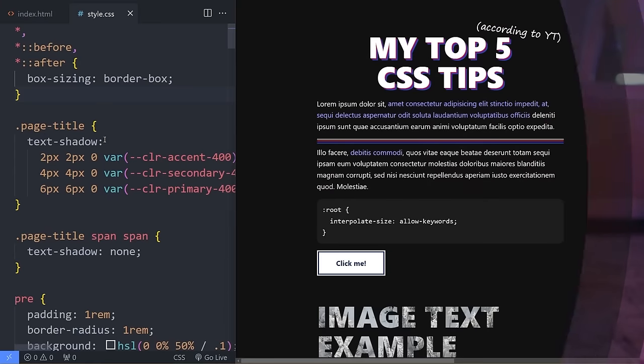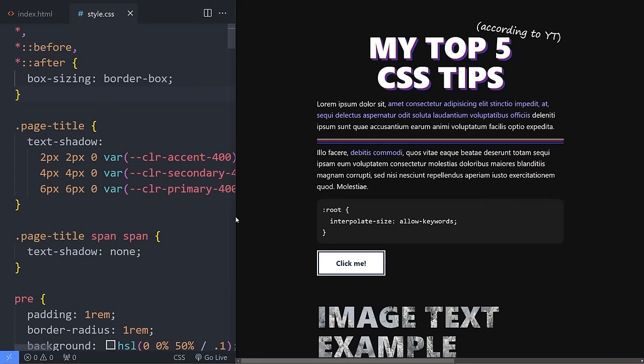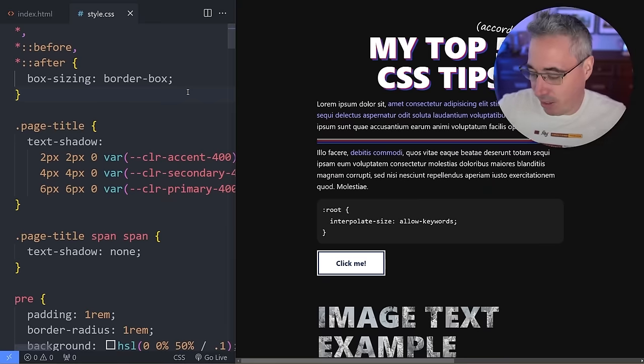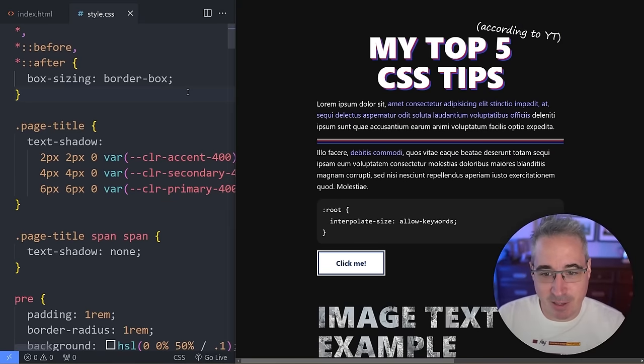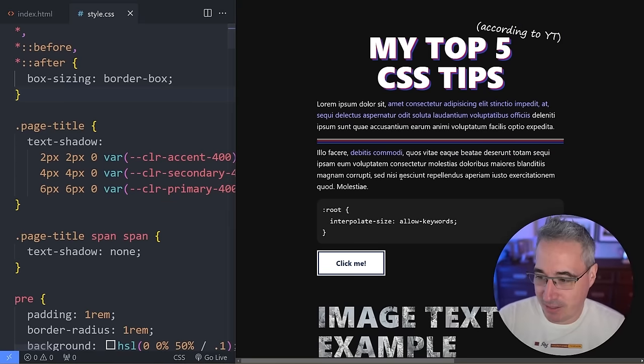We're going to take a very scientific approach to finding the most valuable shorts tips I've done by looking at the shorts that have the most views. I'm going to cover the tips ranked in reverse order from five to the most popular one, starting by looking at what I called the console log of CSS.